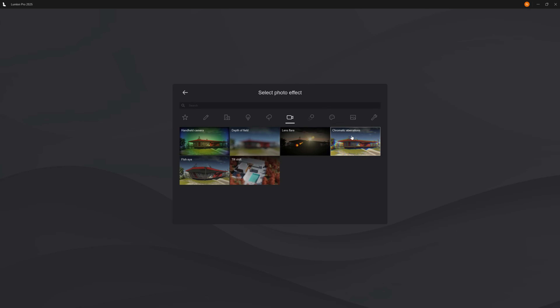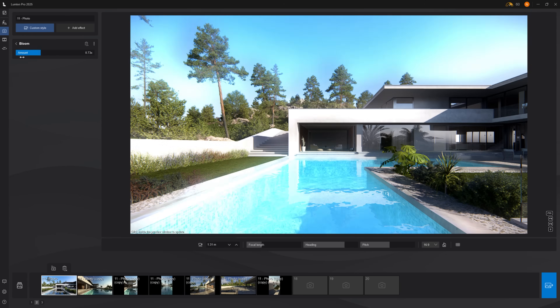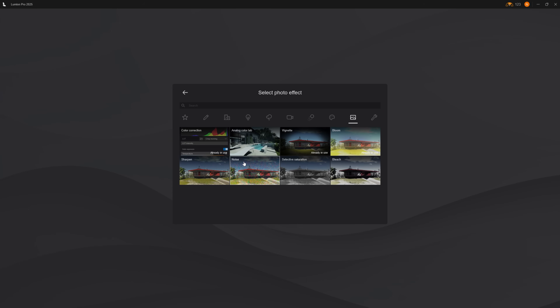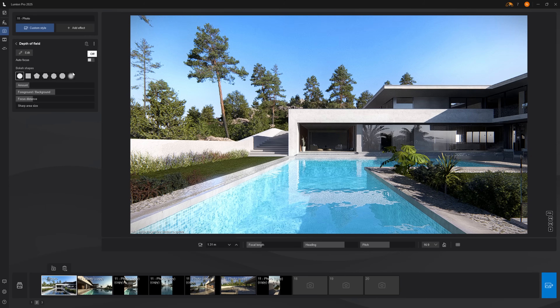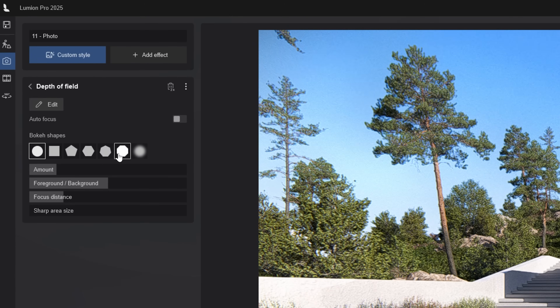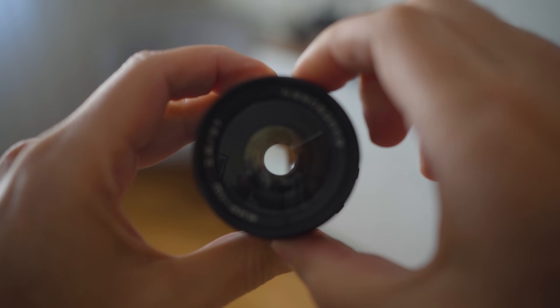Now let's add camera imperfections for realism. Add Chromatic Aberration — just a little bit, don't overdo it. Add Vignetting to darken the corners slightly, and Bloom to subtly overexpose the highlights. Add a little noise — just a touch — and about 10% Sharpen. These imperfections are what make renders look like they were shot with a real camera instead of being computer generated. Real lenses are full of imperfections. Add Depth of Field so not everything is in perfect focus — you can define the type of bokeh based on camera lens blades. An 8-blade lens creates one specific bokeh shape versus an 11-blade lens that creates a rounder bokeh. These details matter for realism and character.